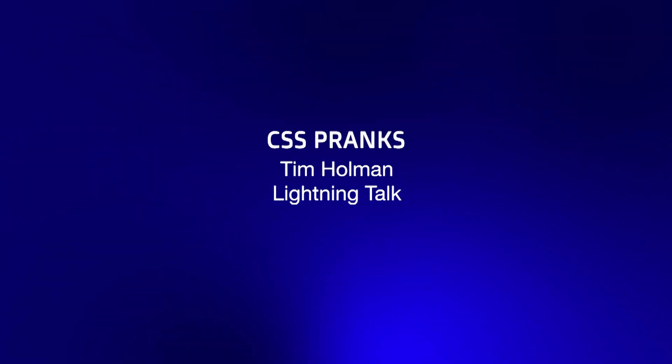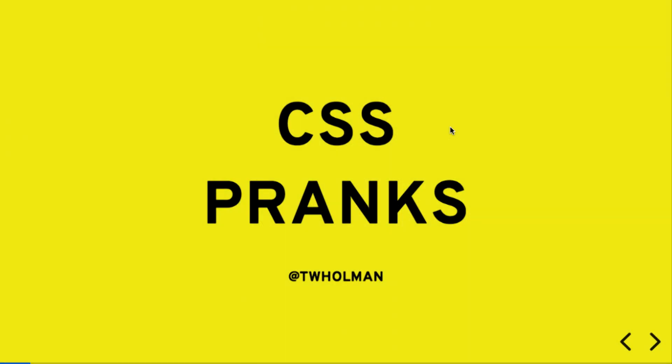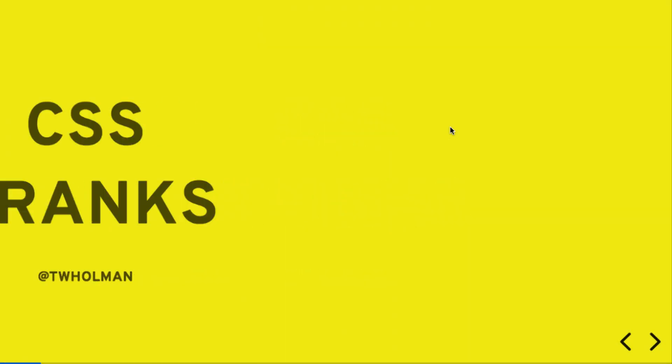Let's do one more, why not? Hi, I'm going to talk about CSS pranks. JSConf, I know, but CSS pranks. I don't even know if I'll need the whole five minutes here.